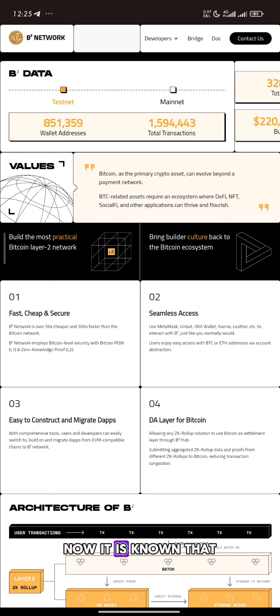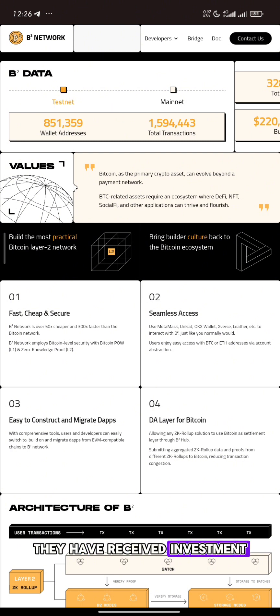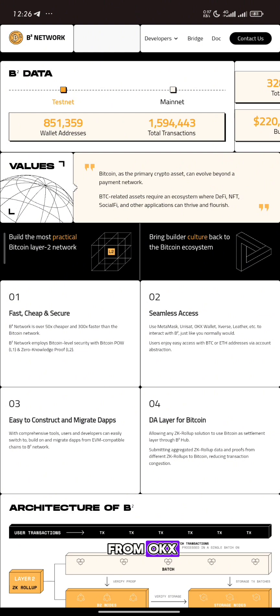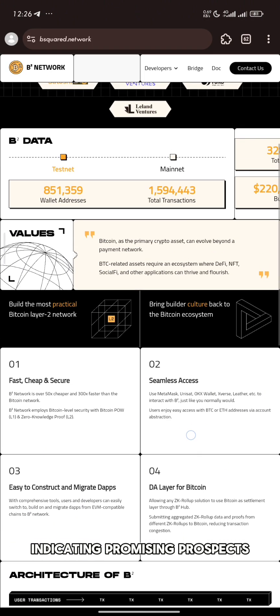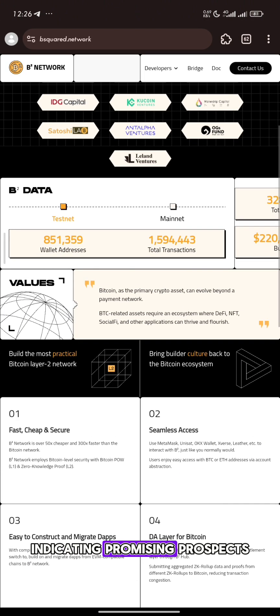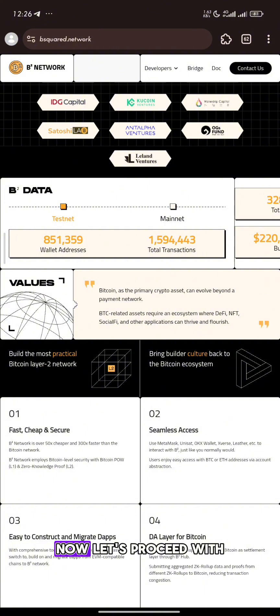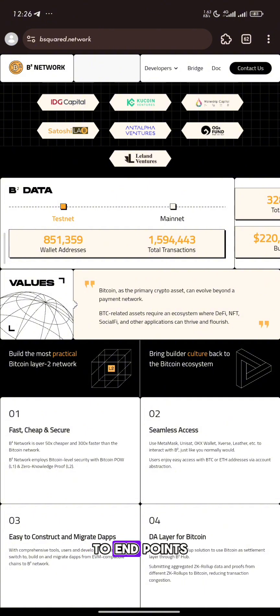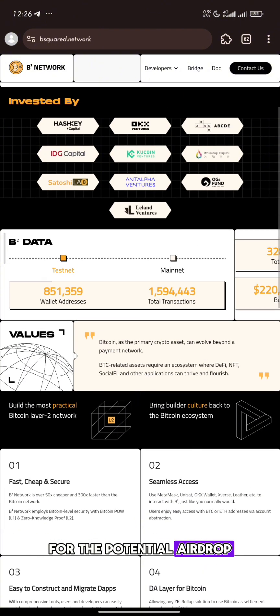It is known that they have received investment from OKEx, indicating promising prospects. Now let's proceed with practical steps to earn points for the potential airdrop.